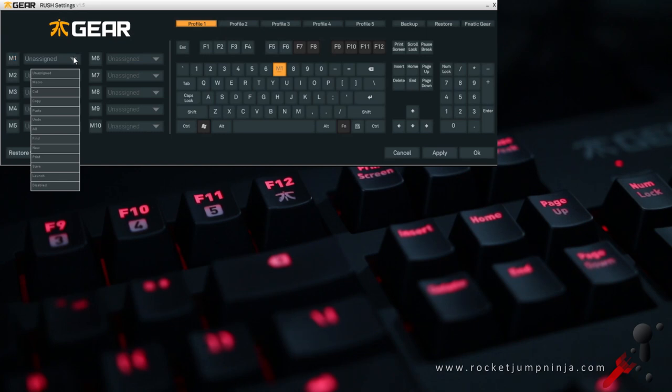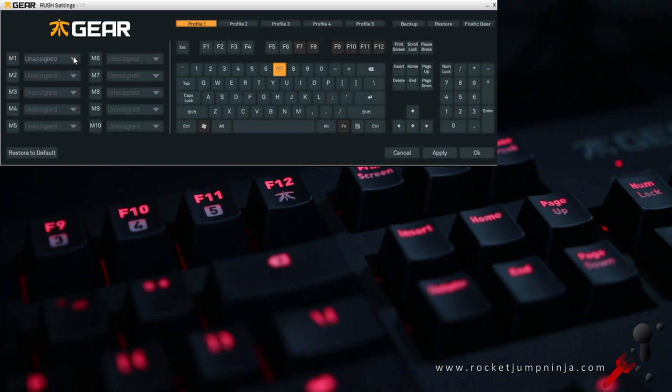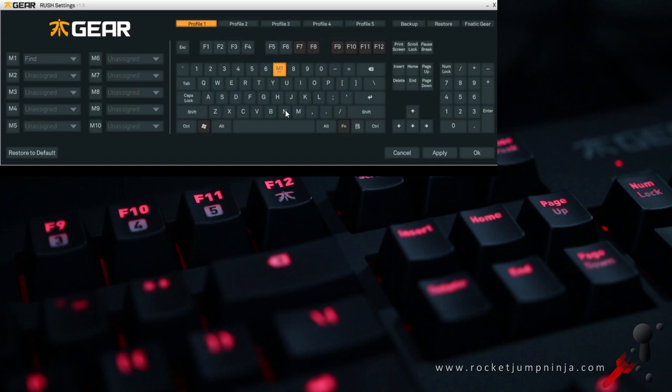Select all, find, new, print, save, launch, and disabled. Once you have selected the function, click apply and now when you press that key while in Fnatic mode it should activate the function.